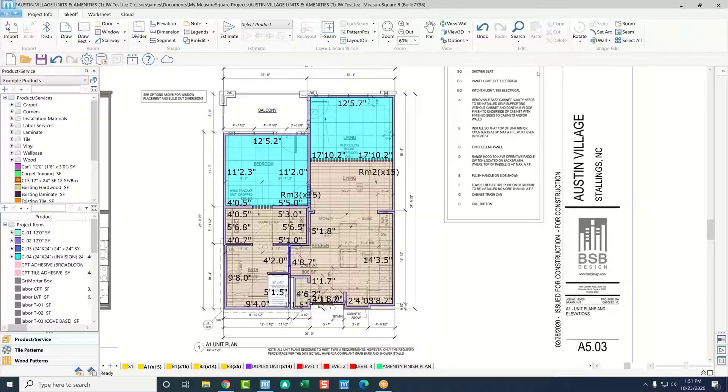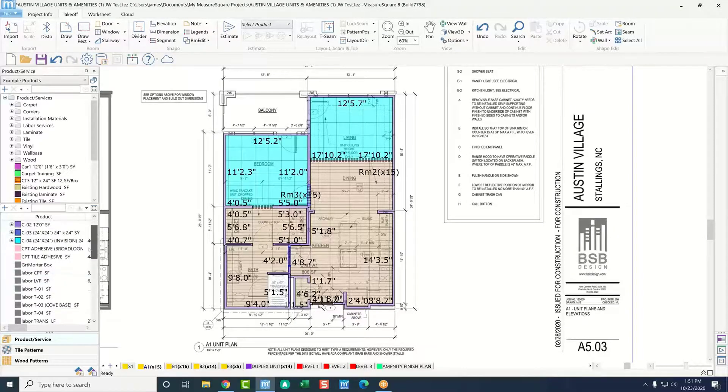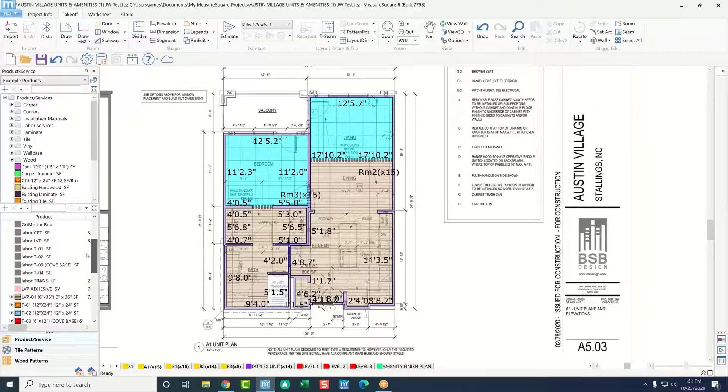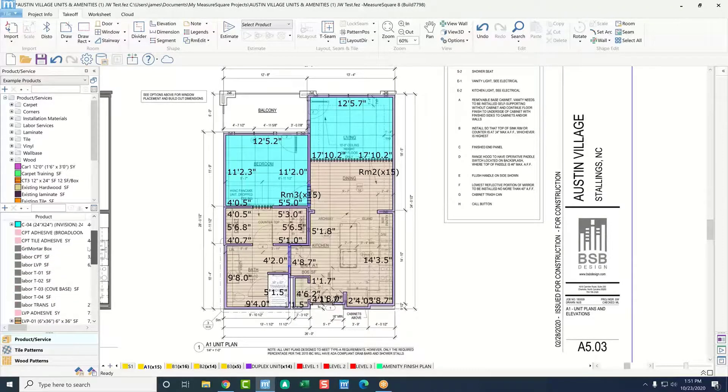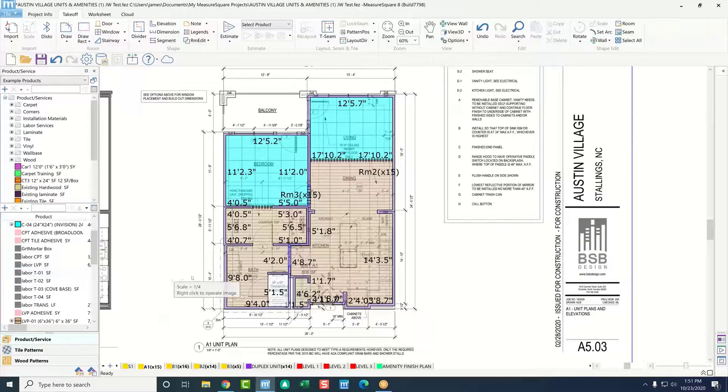Before we get started with our demonstration here on MeasureSquare's multifamily flooring software, do you mind if I ask you a few questions? Yeah, go for it. Okay, excellent.